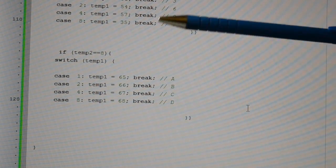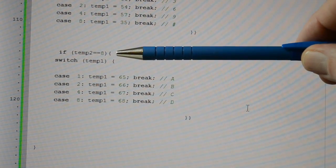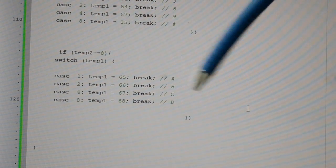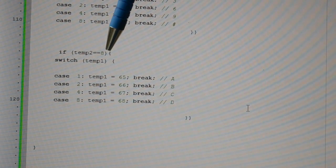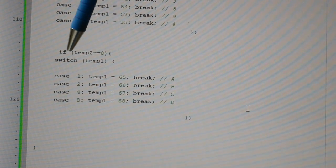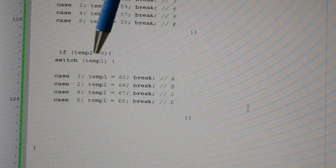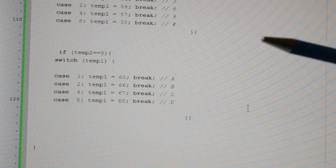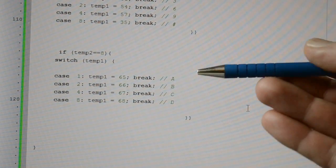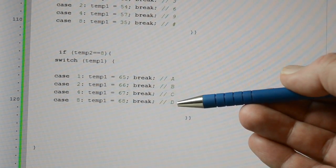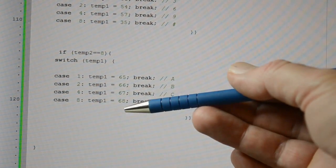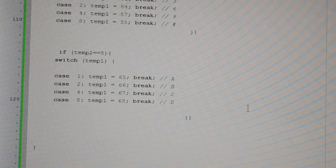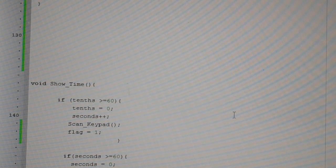And finally, this is obviously column 4, so we've got an 8 being registered in the column. Then we switch the temp1. If it equals 1, 2, 4, 8, we've got an A, B, C or D. And they're the ASCII values. And then we're back down to the showtime.